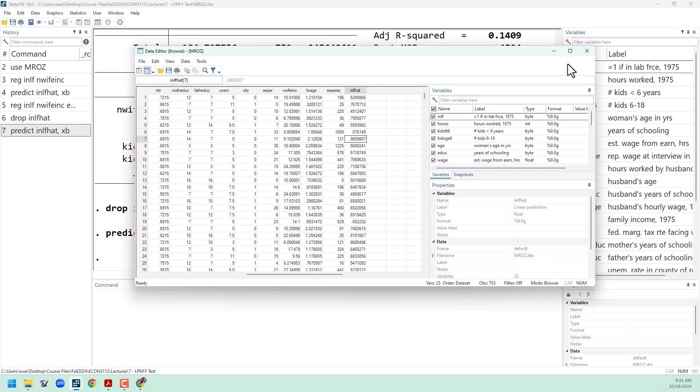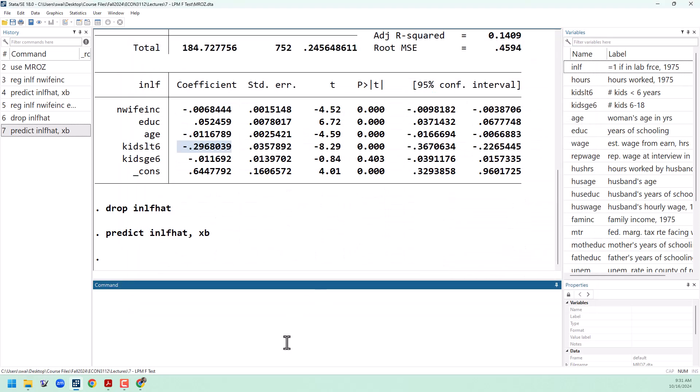There is one limitation of the LPM that we need to be aware of, and that is that there is nothing stopping the predictions from going over 100% or under 0%, which of course we know is not possible for a probability. Let's see if that happened here by sorting our data by our nlf hat.